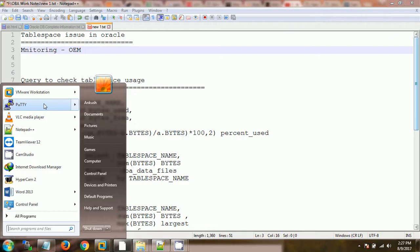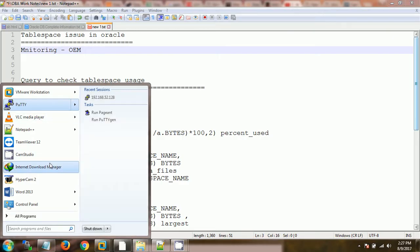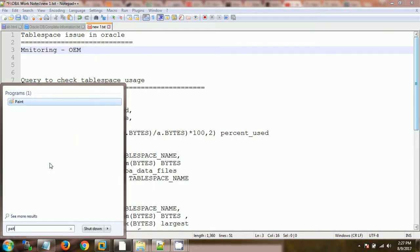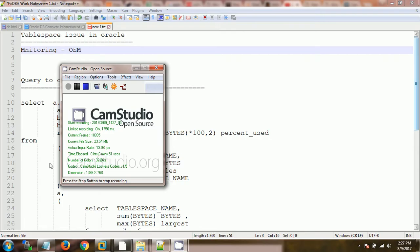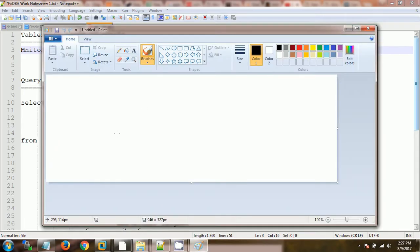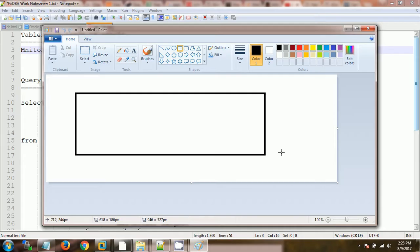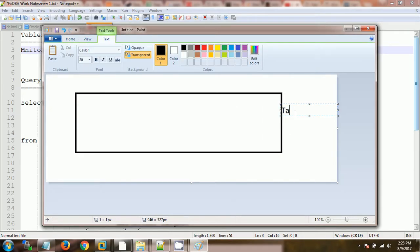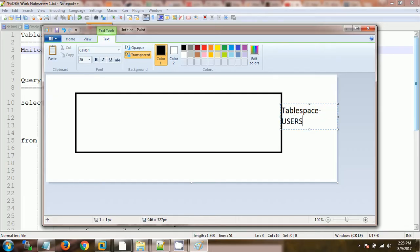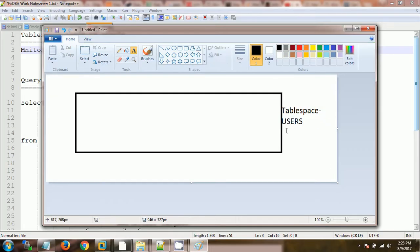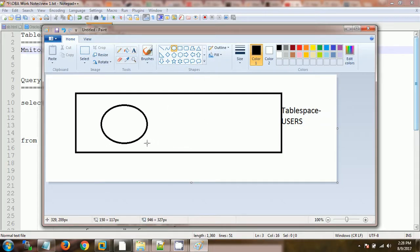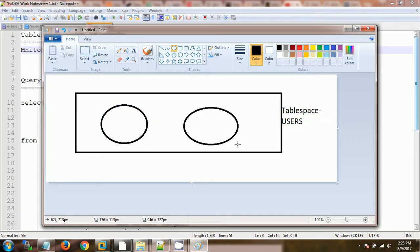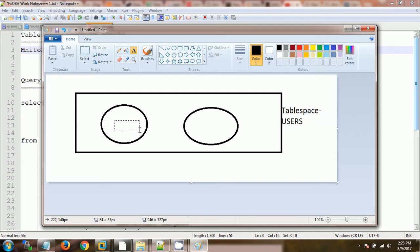Let me give you the overall idea what is meant by tablespace. Let's say this is one tablespace having the name users, and tablespace is a collection of data files. So there is one data file, this is the second data file having size 10 GB.